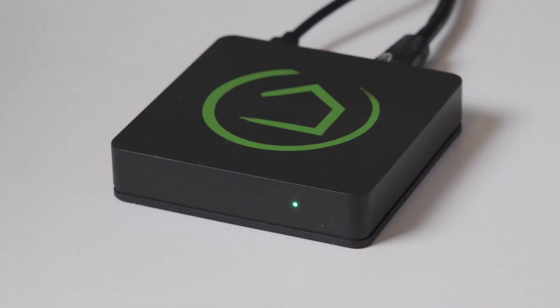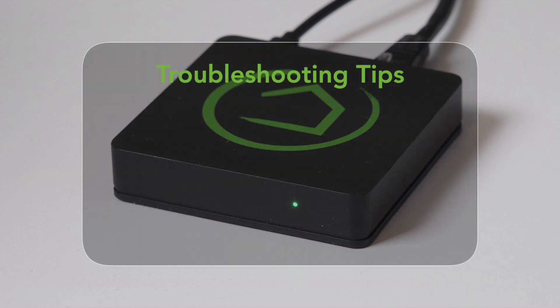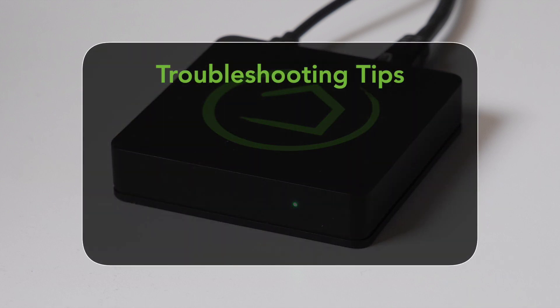If you follow these steps, adding devices should go pretty smoothly. However, if you're having problems adding a device, there are some troubleshooting steps you can try.